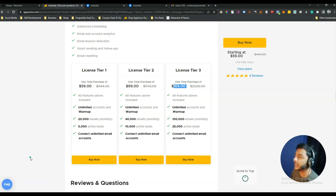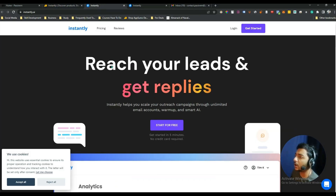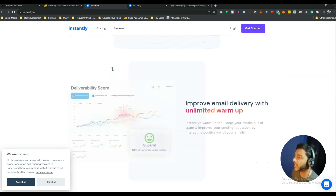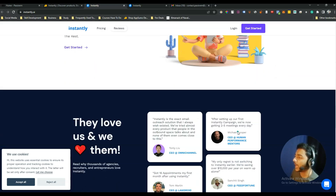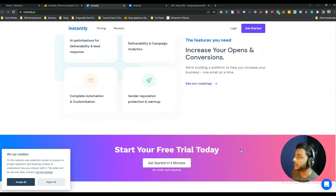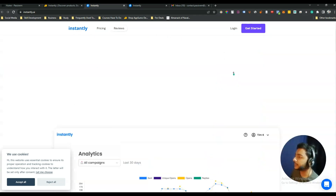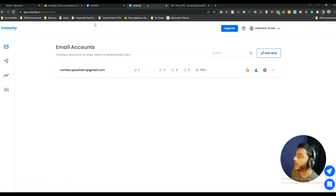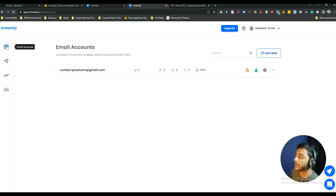This is the dashboard of Instantly. I'll put the link in the description of this video — just go there to get Instantly. After logging in, as you can see, this is a very clean dashboard. The first section is Email Accounts, where you can connect as many accounts as you want.